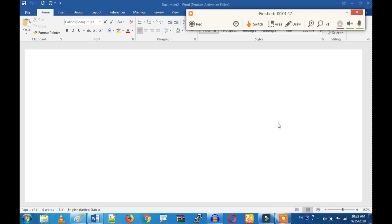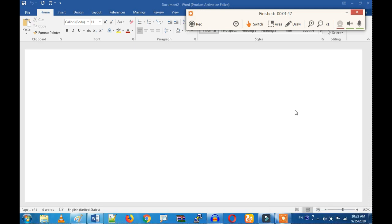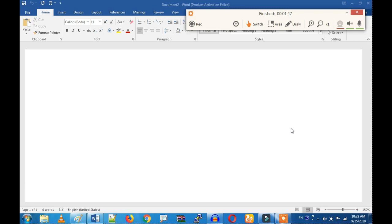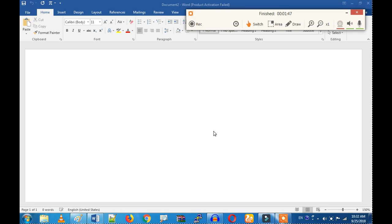This is the full screen record. If you want to comment, please comment. If you want to see the video, please see the details. See you later, bye-bye.